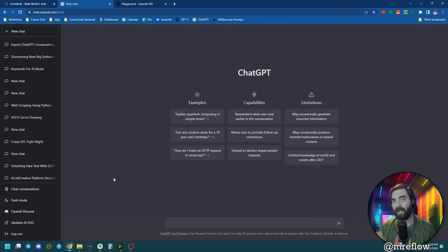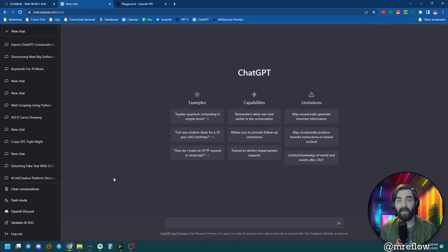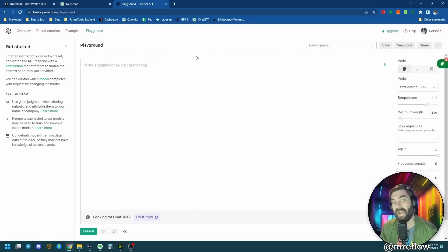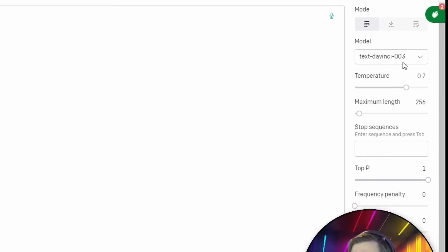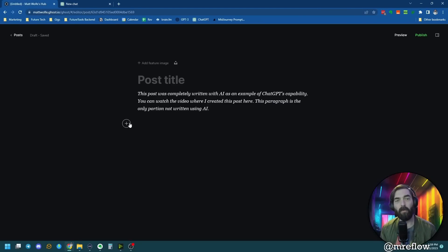In this video, we're going to create a complete blog post from start to finish — write the entire article, figure out the featured image, get the keywords — and we're going to use AI to do the entire blog post. In this demonstration, I'm going to use ChatGPT since this seems to be the platform that most people are familiar with, but every single thing I show you also works if you're using the OpenAI Playground.